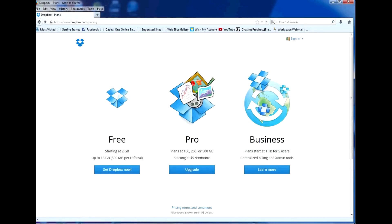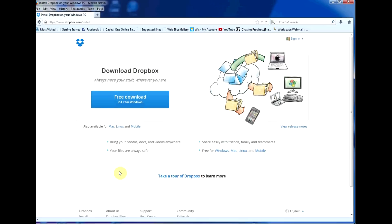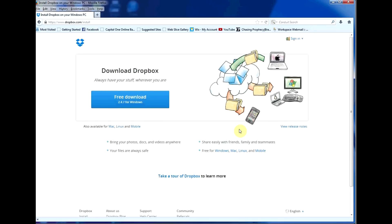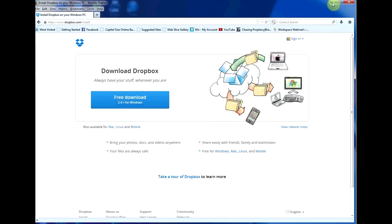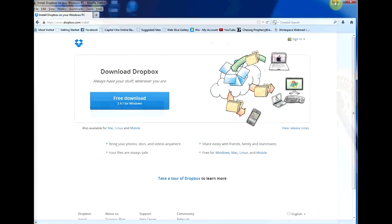The first thing we will need to do is set up a Dropbox account, if you don't already have one. The basic 2GB account is free, and if you want to go pro, you can pay a monthly fee or a yearly fee and have up to 100GB. Install the Dropbox program onto your computer and also onto your iPad or your iPhone. This is so we can save the text files in there and access them directly from OnSong.